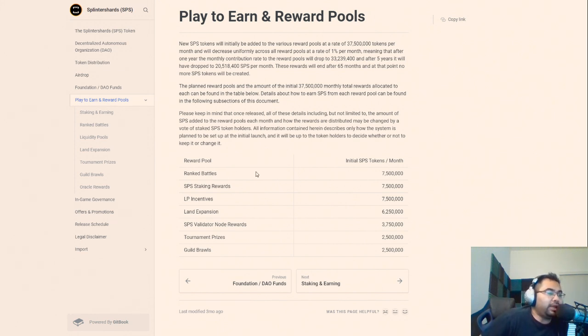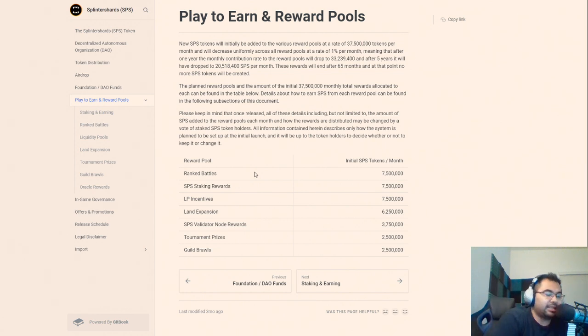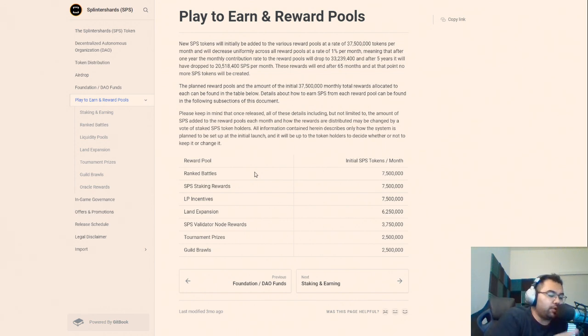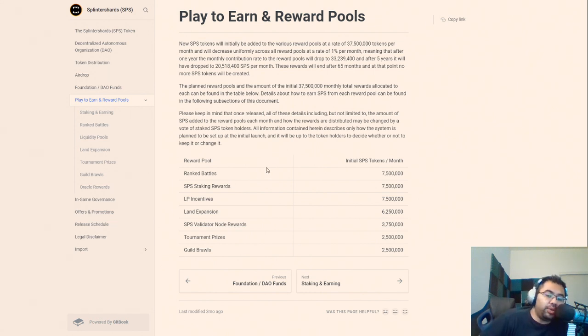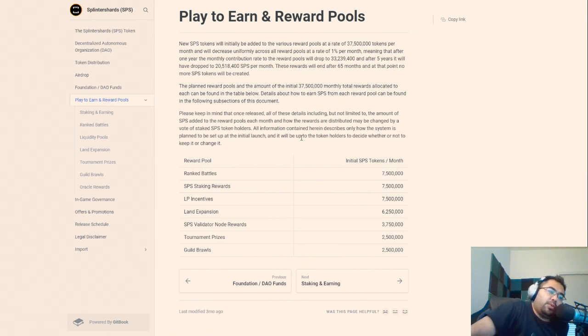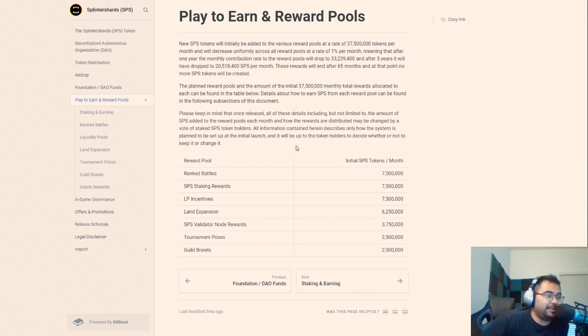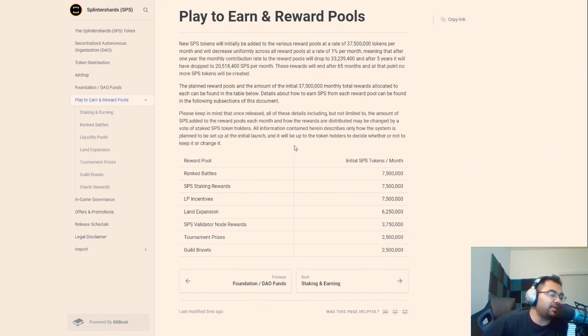So let's take this back. Now SPS is sitting still under five cents. There is going to be an upcoming use case with Rift Watchers and the end of the airdrop is coming up in just a couple of weeks here.